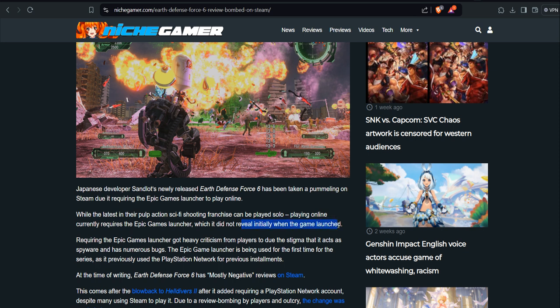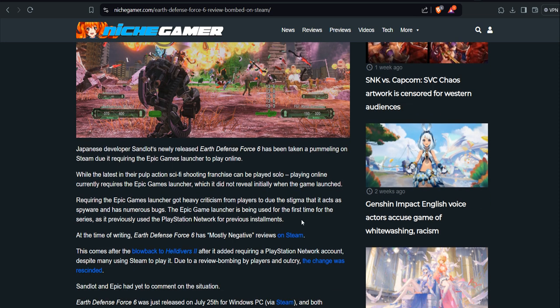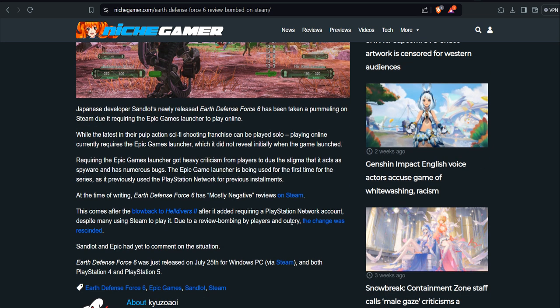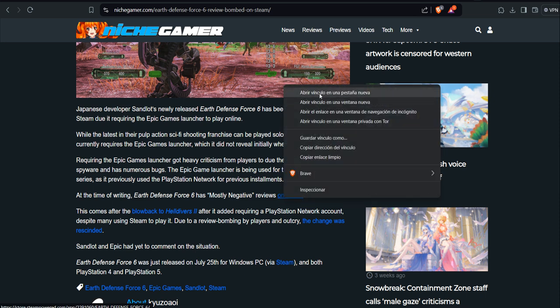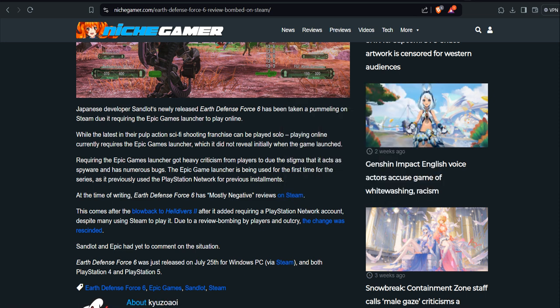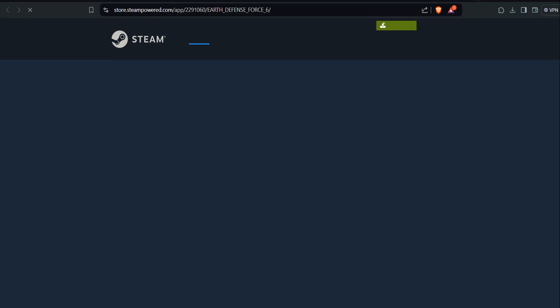Ah, so you're pulling a Sony, eh? Requiring the Epic Games launcher got heavy criticism from players due to the stigma that it acts as spyware, that it has numerous bugs. No wonder. The Epic Games launcher is being used for the first time for the series, as it previously used PlayStation Network for previous installments. At the time of writing, EDF 6 has mostly negative reviews, which we can actually verify.